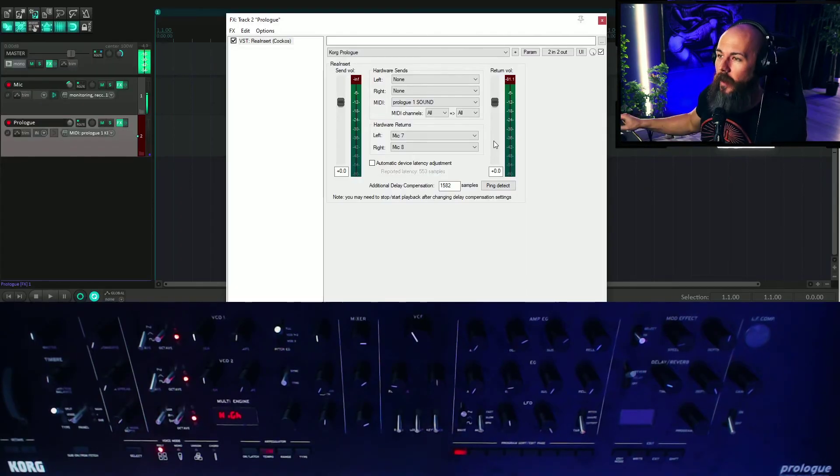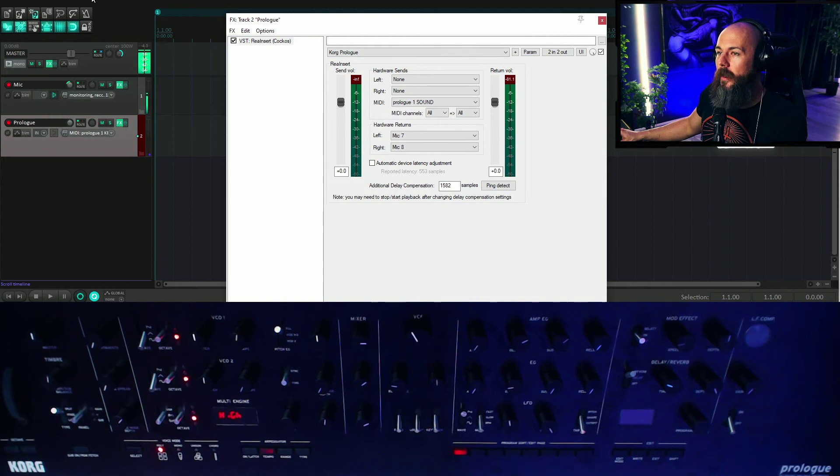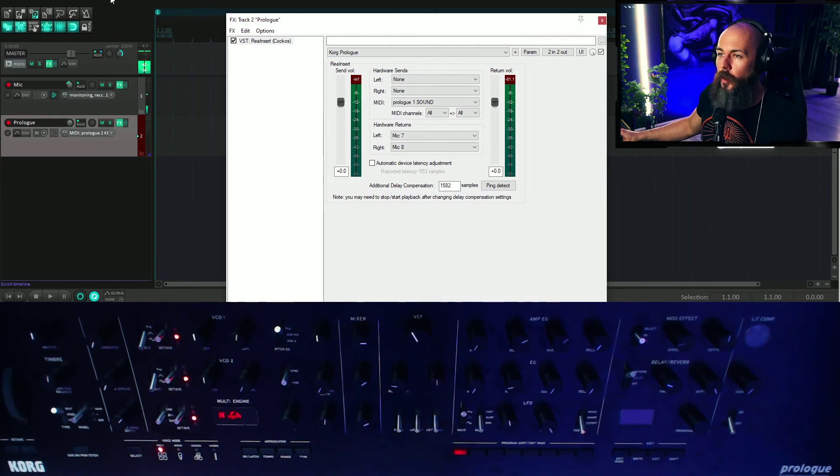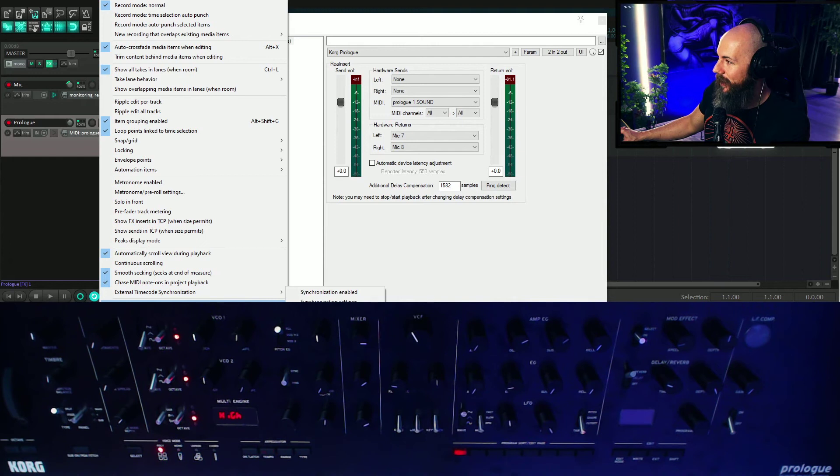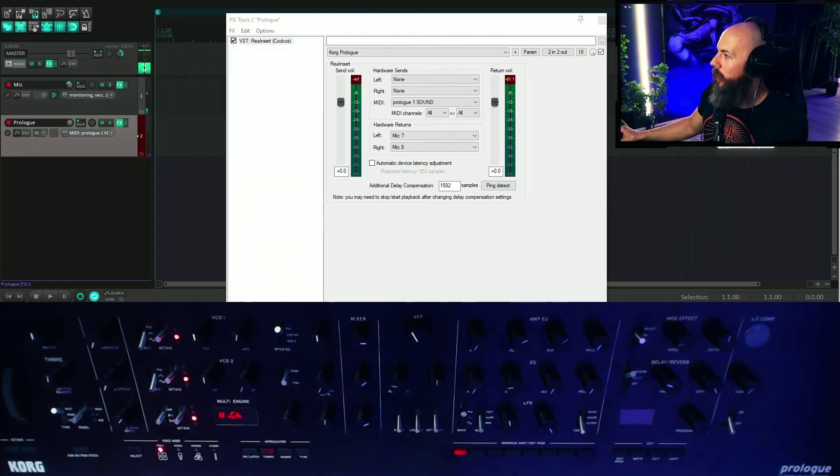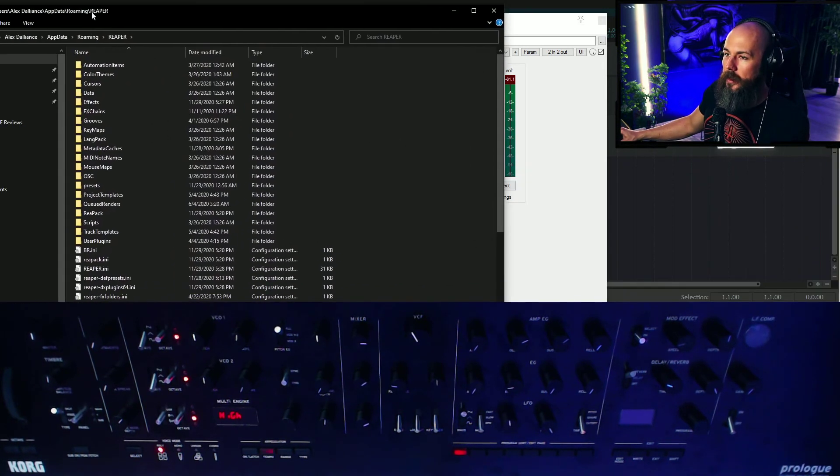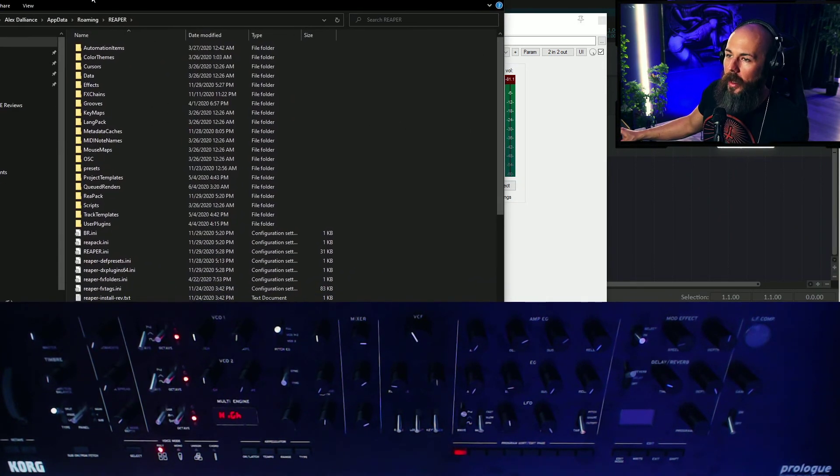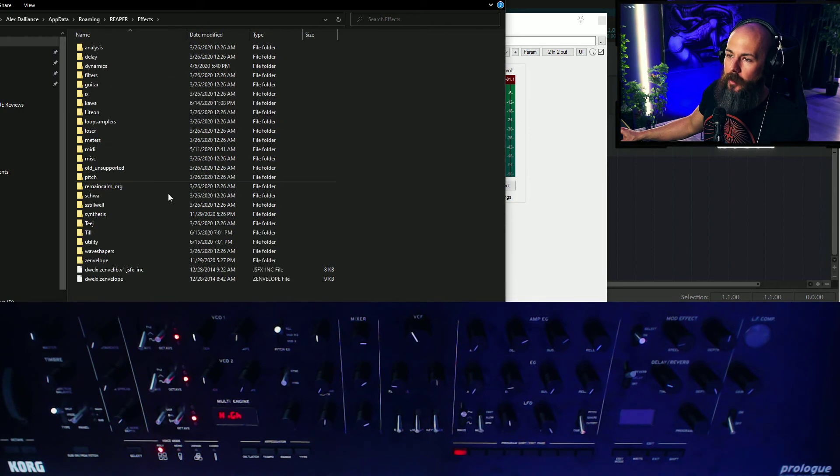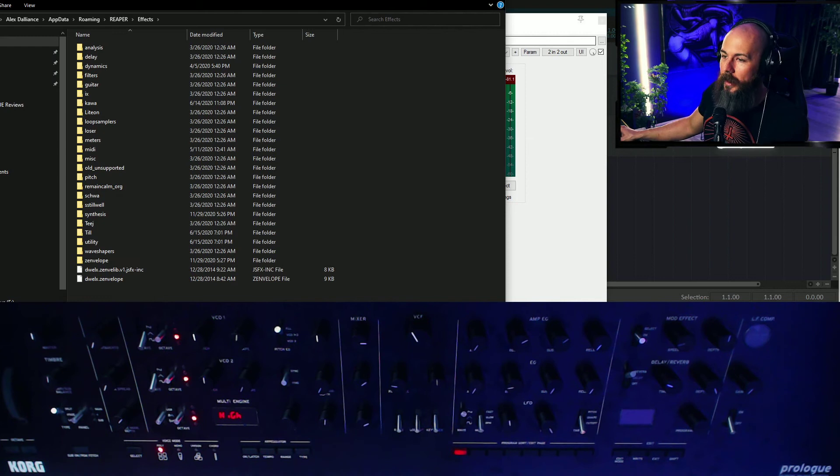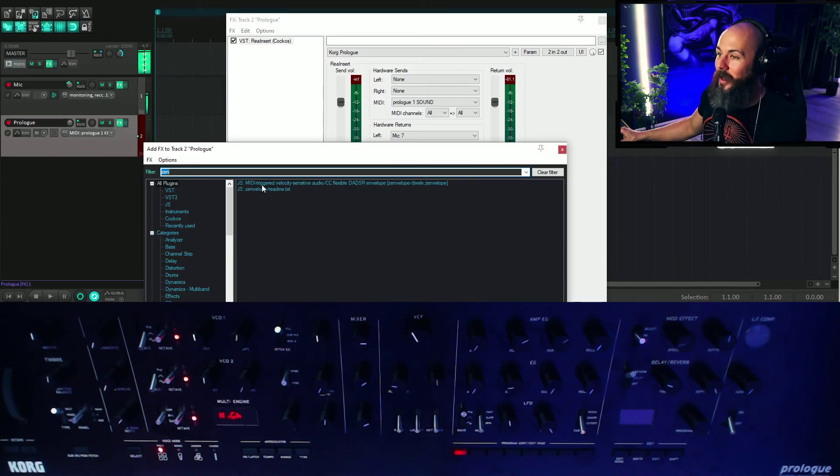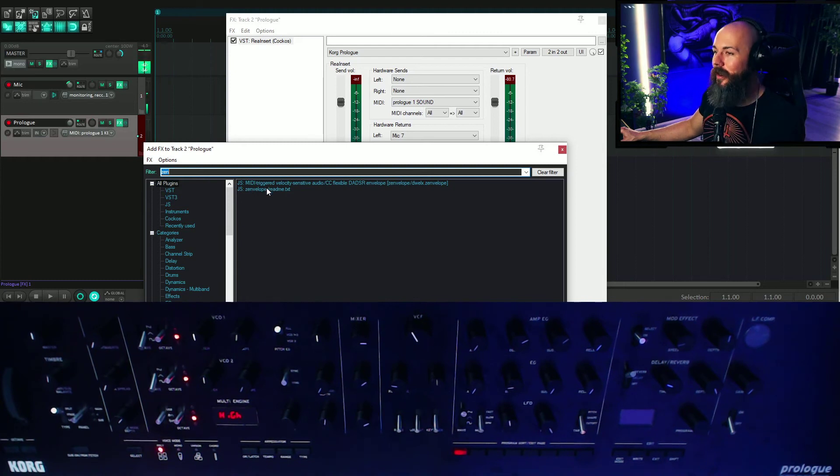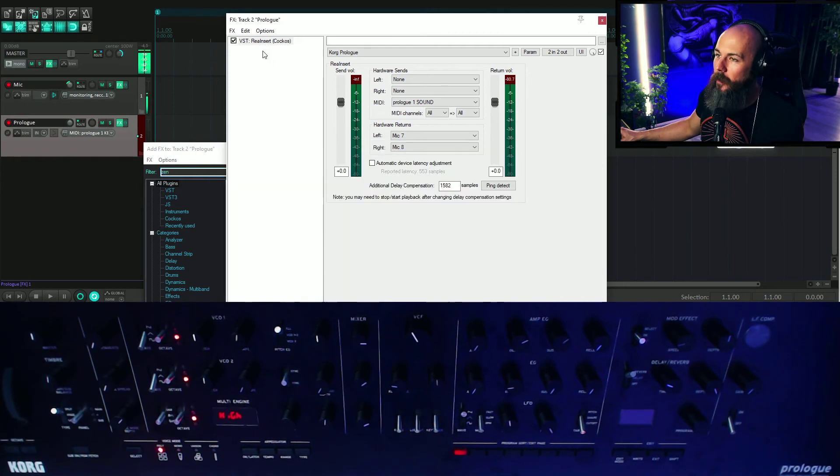So all I did was download that file, and then drop it into the resource path. Now you can find that, it says show Reaper resource path in Explorer Finder. I'm going to hit that, and you guys can see this is my, it'll bring it right up, and you want to drop it into effects. So I just dropped the zen envelope, or however you say it, directly in here. In the JSFX, I've got this MIDI-triggered, velocity-sensitive, audio-CC-flexible, ADSR envelope. And I can drop that in, and now we have an envelope. And we're going to pass through all the MIDI here.